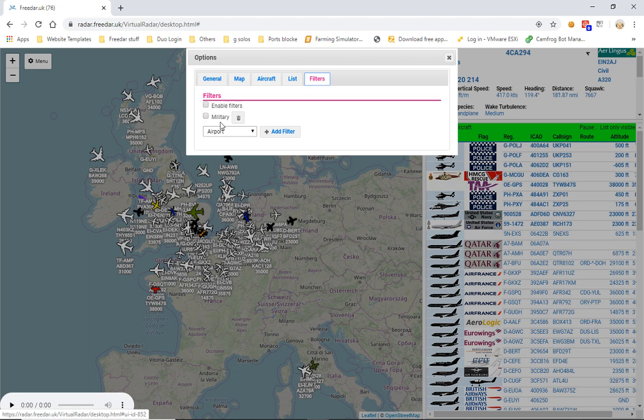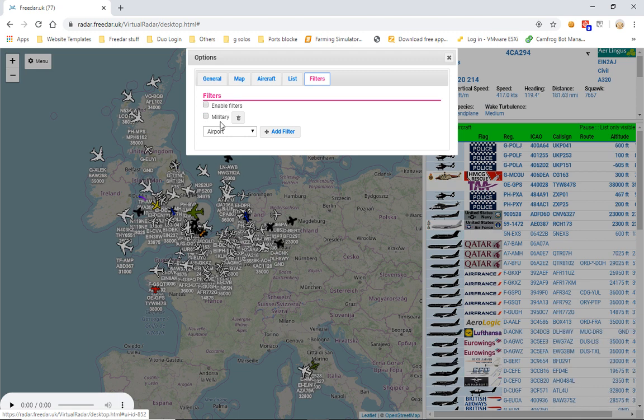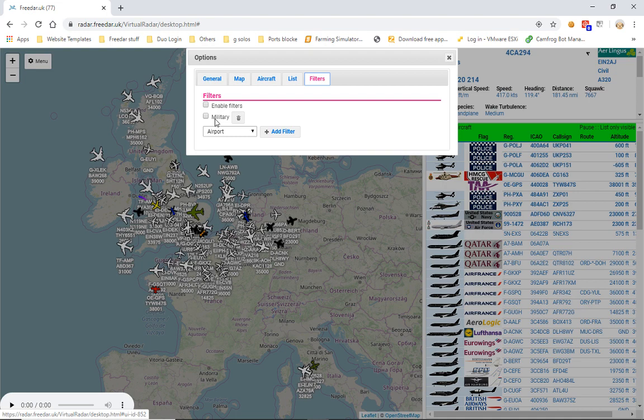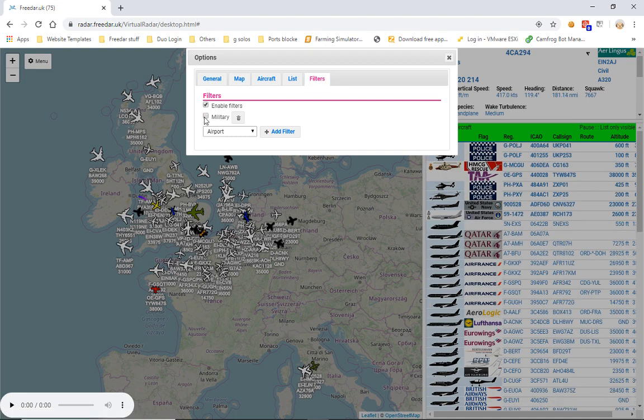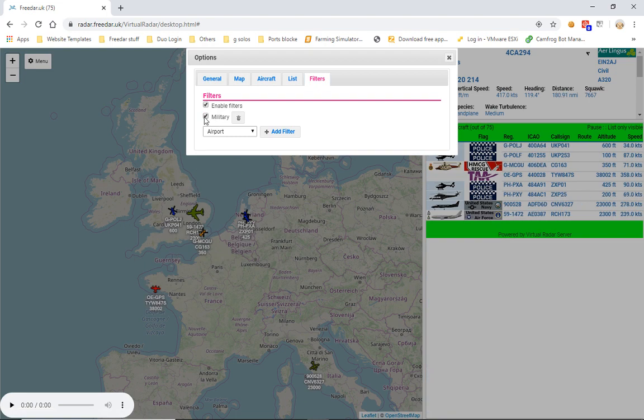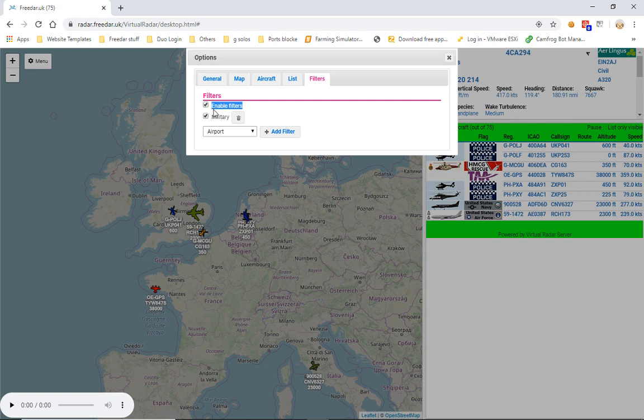And to enable that, all you do is click enable filters and enable military. Now it's extremely important that no matter what you do, you always tick this box. If you don't, it will not work, it's as simple as that. So as you can see, I've got them both ticked.